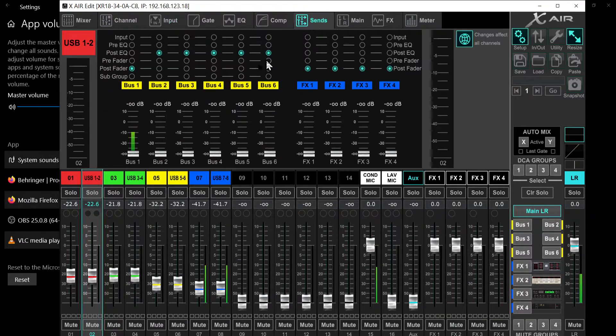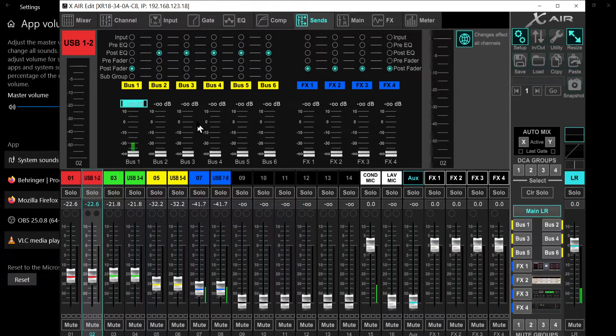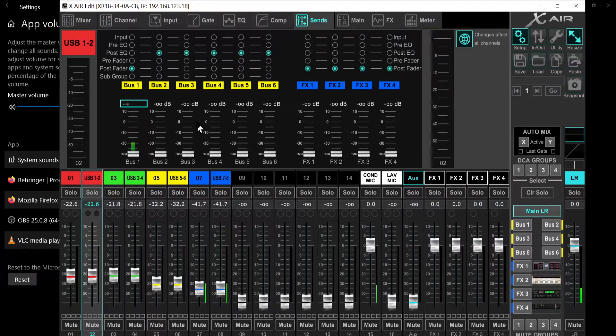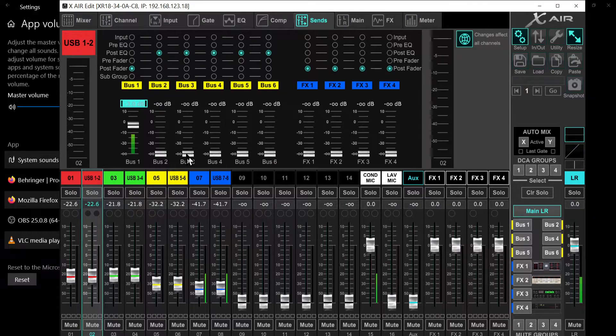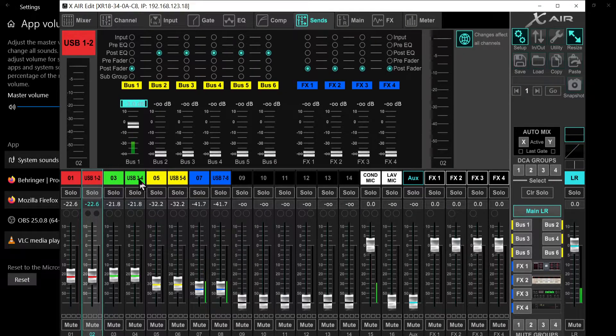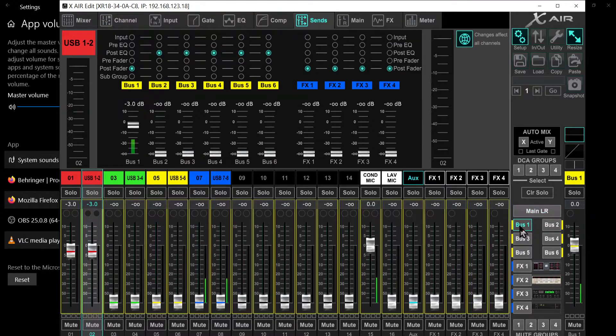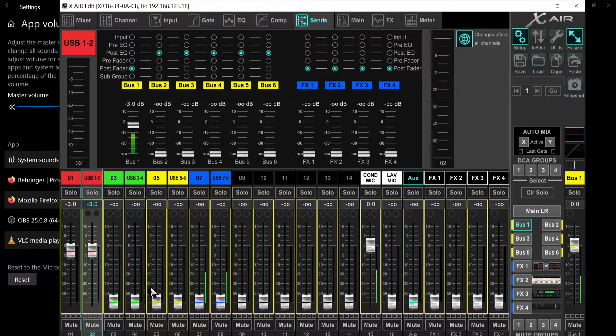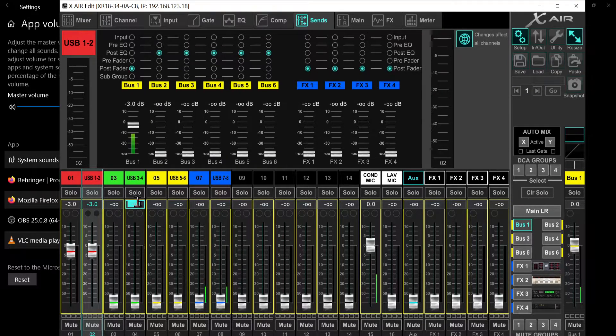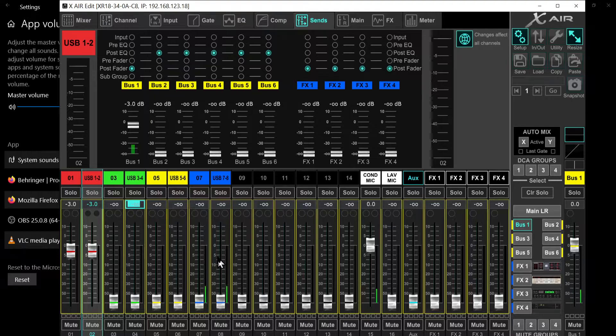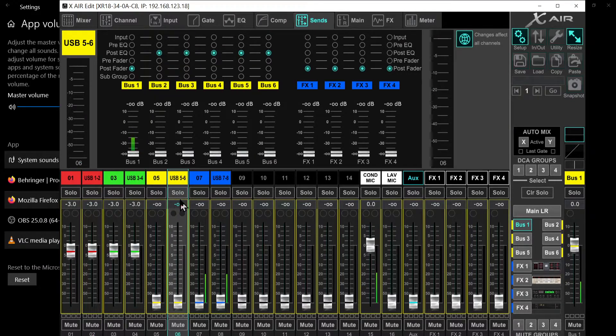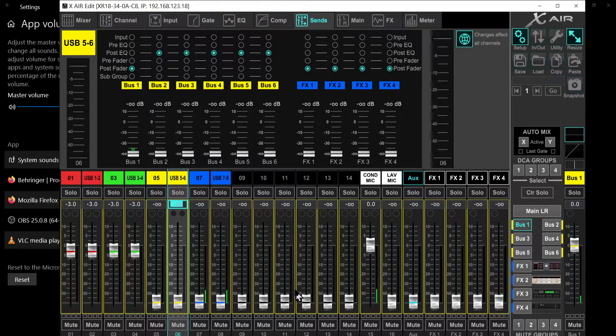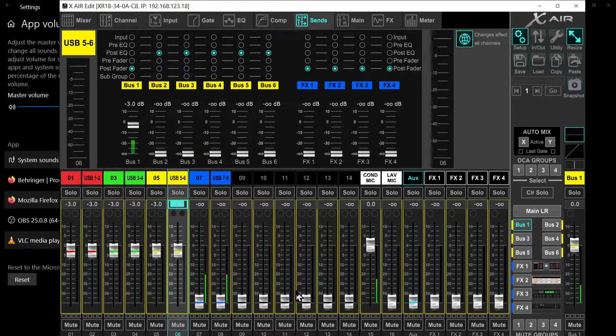You need to go into each channel group. Let's go into channel group one, USB one and two. Then let's go into sends and pull up the volume for bus one. Let's go minus three. So there you have that channel group one and two sent into bus one. If you want to see that, you click on bus one and you will see that. You could do that here. Let's do that for group two, so minus three.